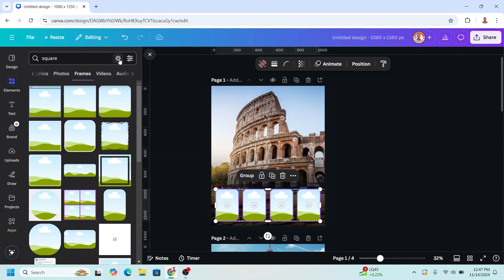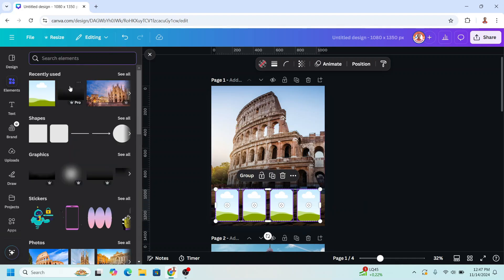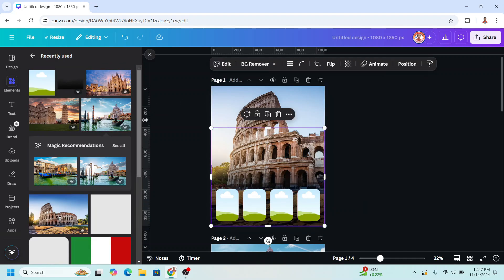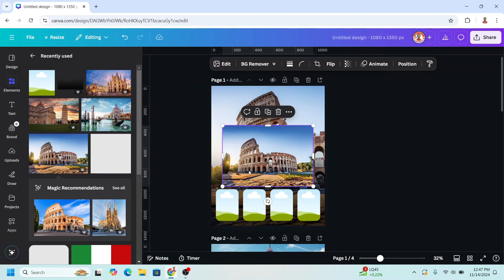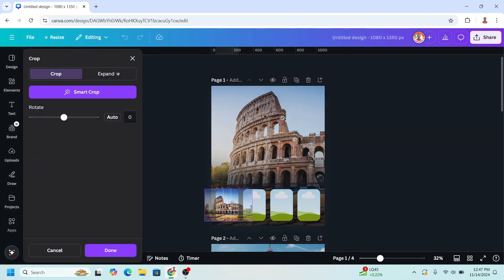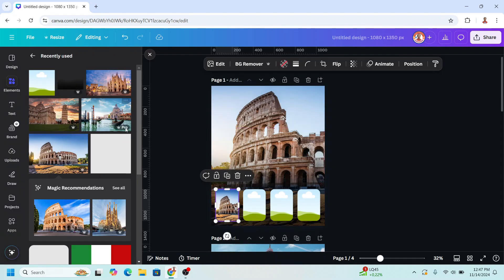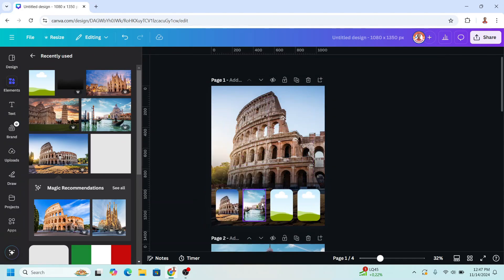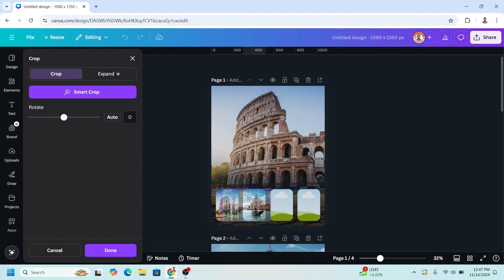Then go back to the element of the travel destination. I will add Rome and place it here. Then I will add Venice, place it here, double click, and adjust the position.